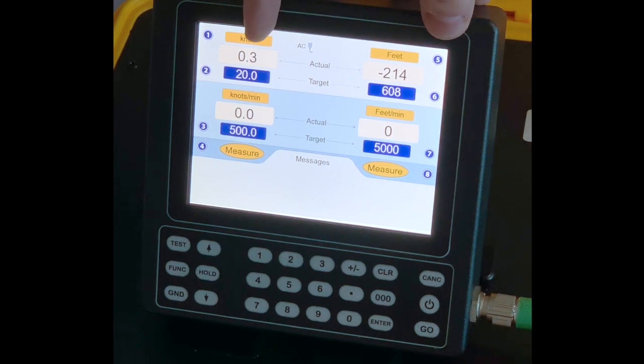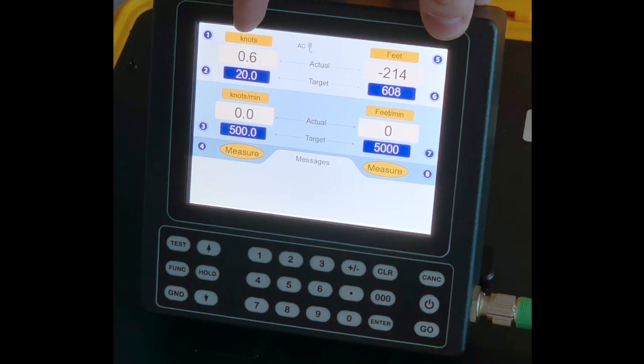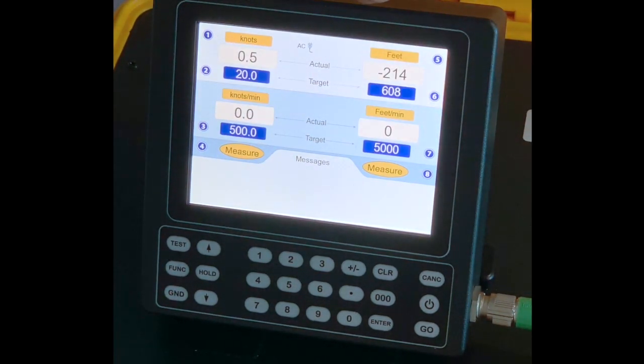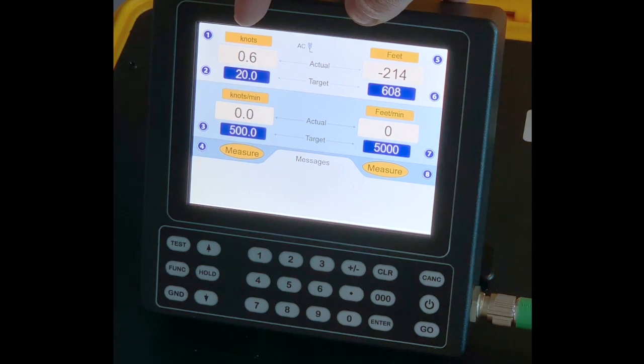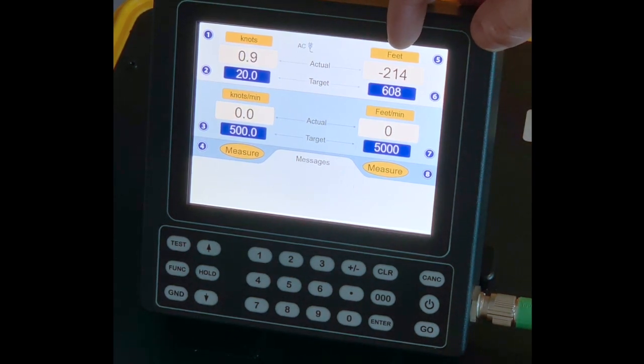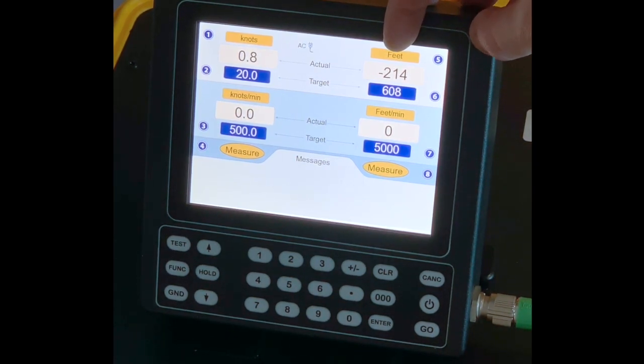On the left side here, you will have all the information pertaining to the pitot channel. On the right side, you will have all the information pertaining to the static channel.